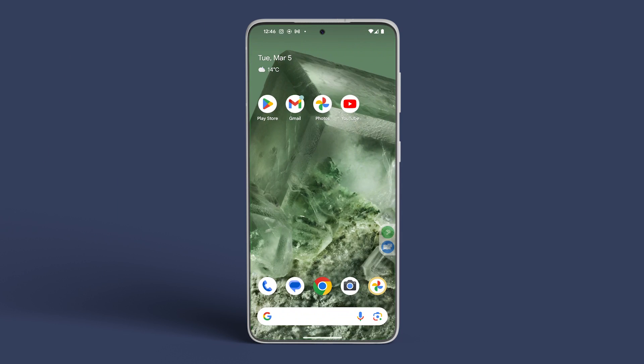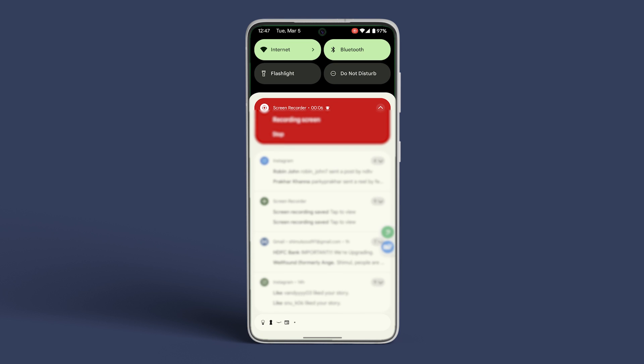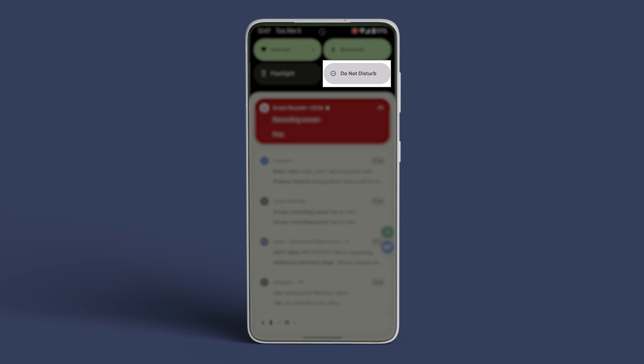On your Android smartphone, simply swipe down on the home screen to unveil the Quick Settings menu. Then, tap on Do Not Disturb to enable it.